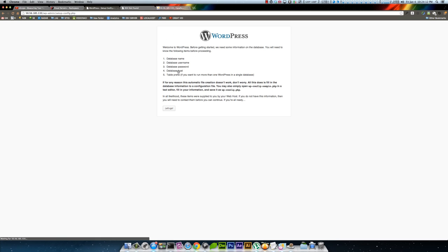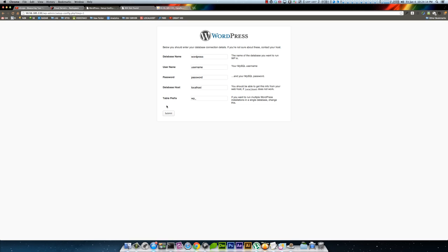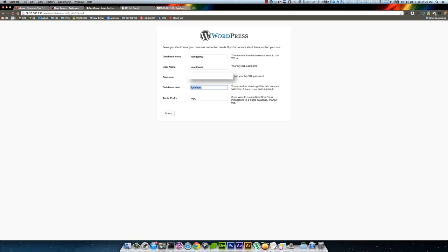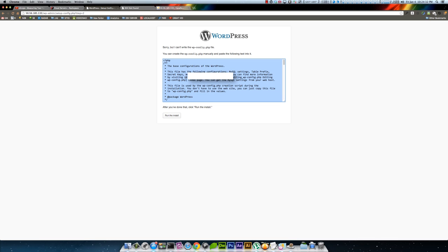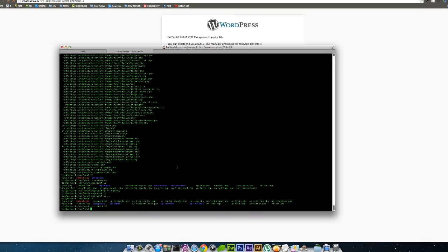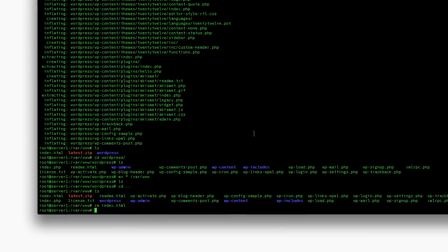Now we'll skip a step, but I'll demonstrate here. We'll pretend we make an error - enter username, password, database host is localhost, and leave prefix as is. It says it can't write the WordPress config file - that's because of the permissions, since we did all this as root.